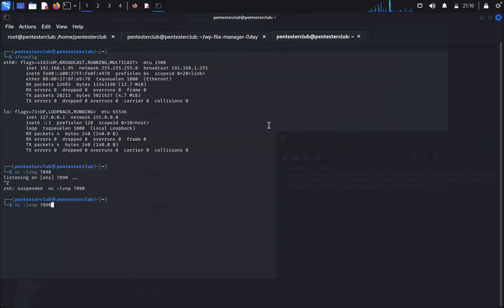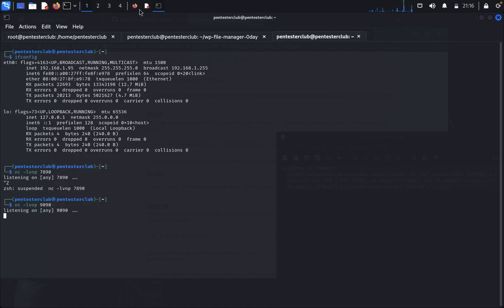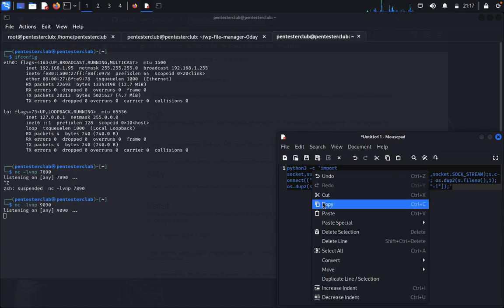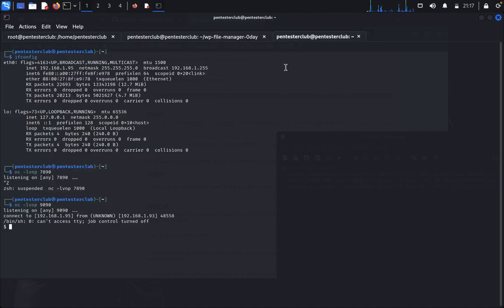We change the port in the payload from the default to 9090, matching our listener. There was a mistake — I entered python instead of python3, which isn't available. After correcting to python3, we run it again and this time we get a reverse shell. The shell warns it can't access a TTY or job control.